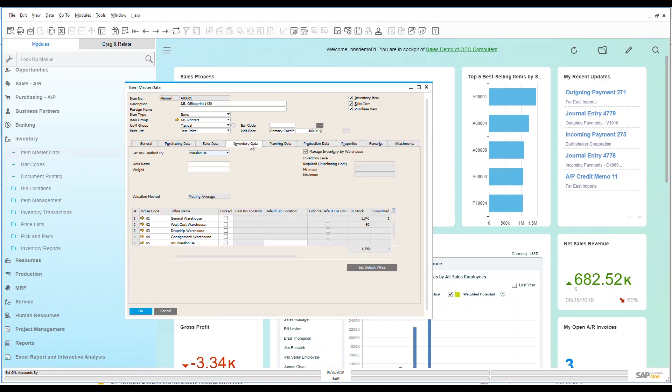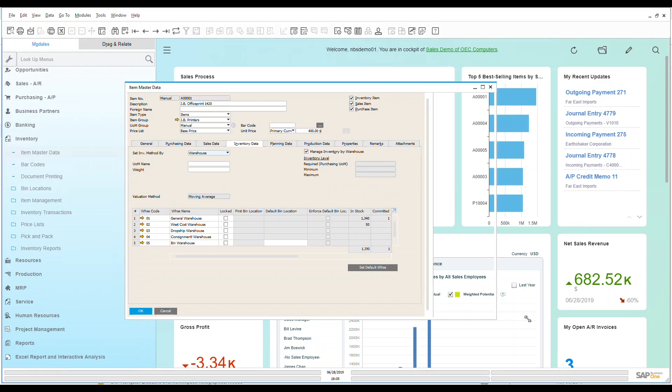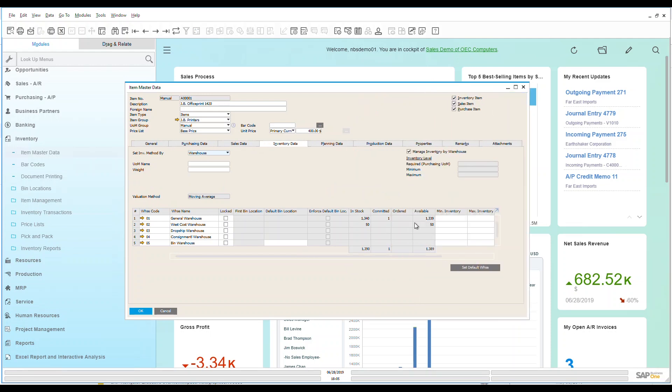Over here under my inventory data I can see warehouses. I can also see in stock and committed. A nice way right from here instead of having to go over to an inventory analysis I can see what is in stock, what's committed on sales orders, what's been ordered through purchase orders, and what's available for me.